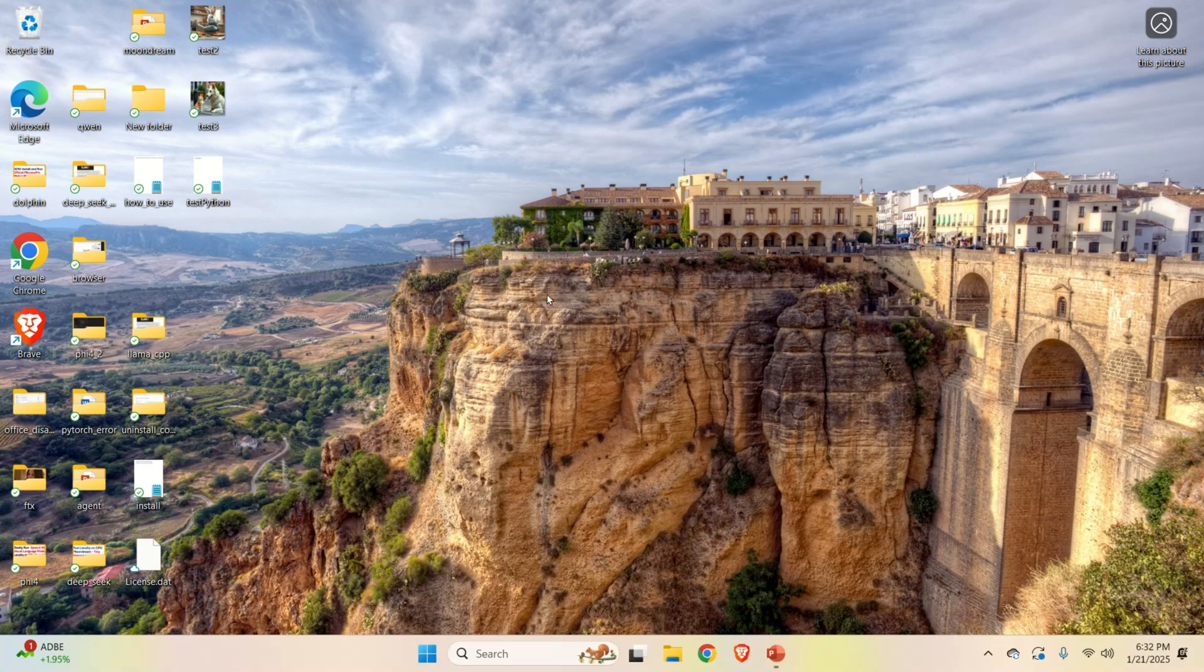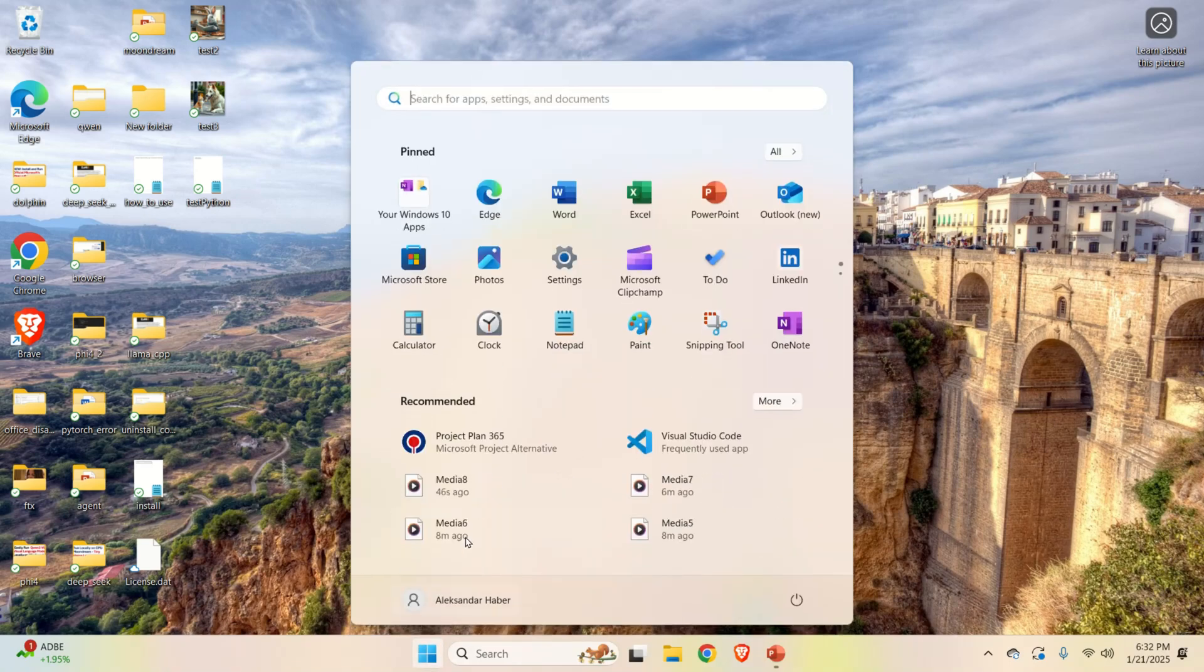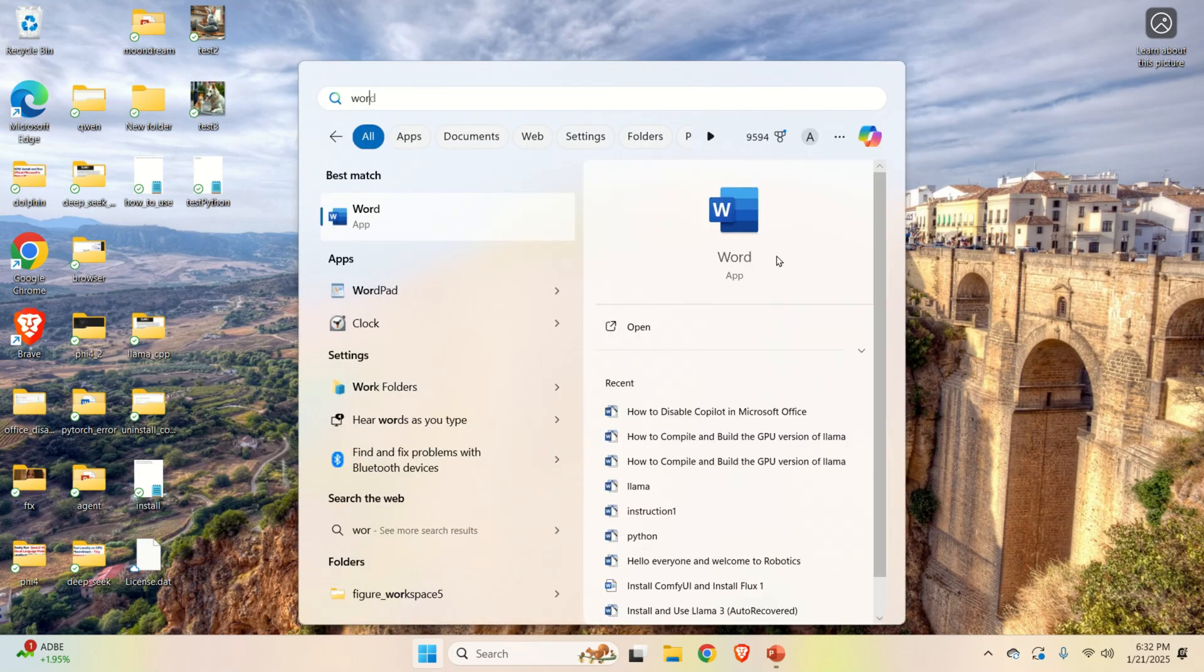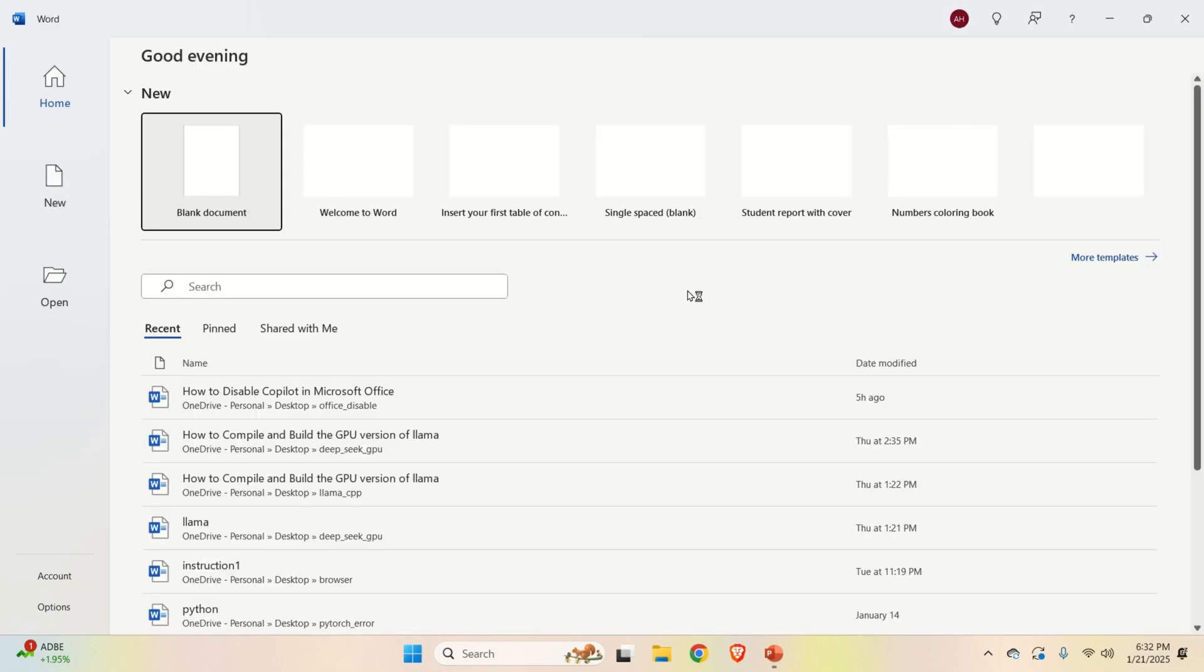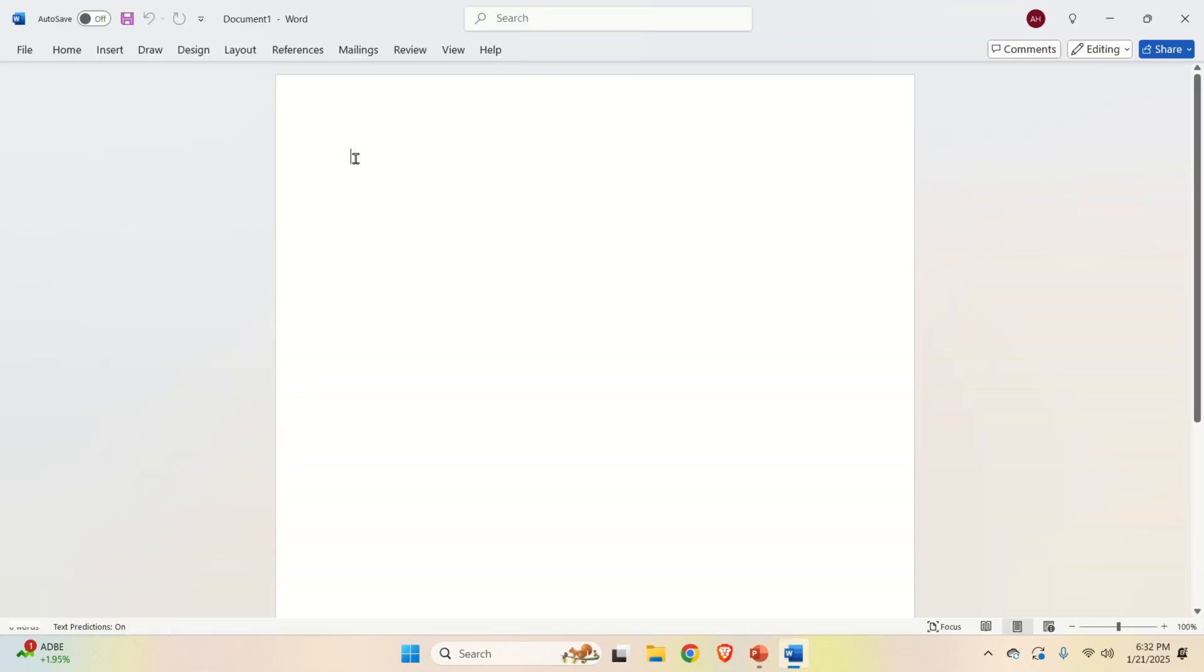Now, let's start Word again and let's verify that everything works as expected. So, let's click here. Let's start Word. Here it is. Blank document. No Copilot.